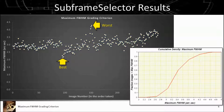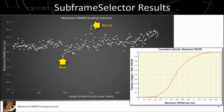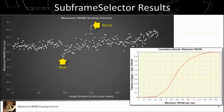Another way to look at this data is to develop a cumulative density function. Basically, I'm taking all the images that are less than a given threshold — for example, 2.8 arc seconds. If I draw a line there, count those images, and divide by the total, that comes out to about 10%. Likewise, at 3.5 arc seconds that comes out to around 65%. That's how to interpret this S-curve.